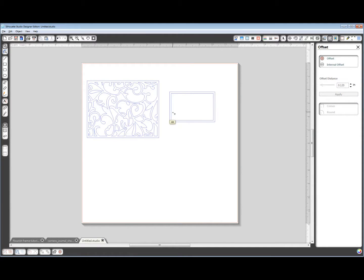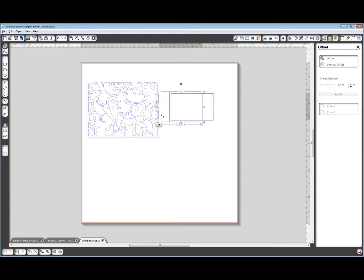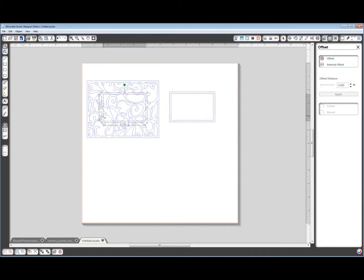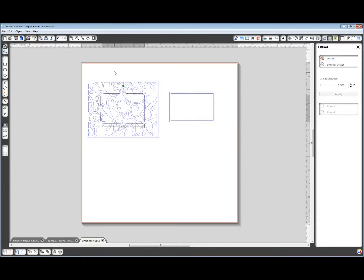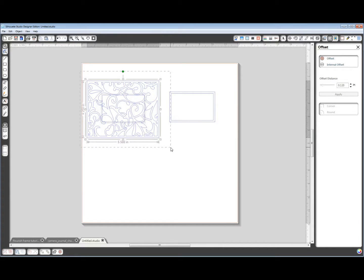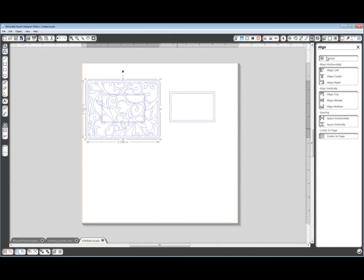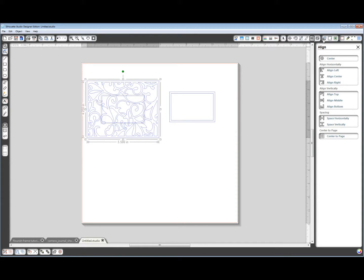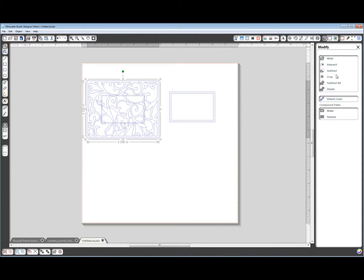I want to do the same thing as before. I want to drag over a copy of the inner rectangle. So hold your Alt key while you drag that over. I'm going to center this again in my Align window. And while those are both selected, go to modify and this time subtract.